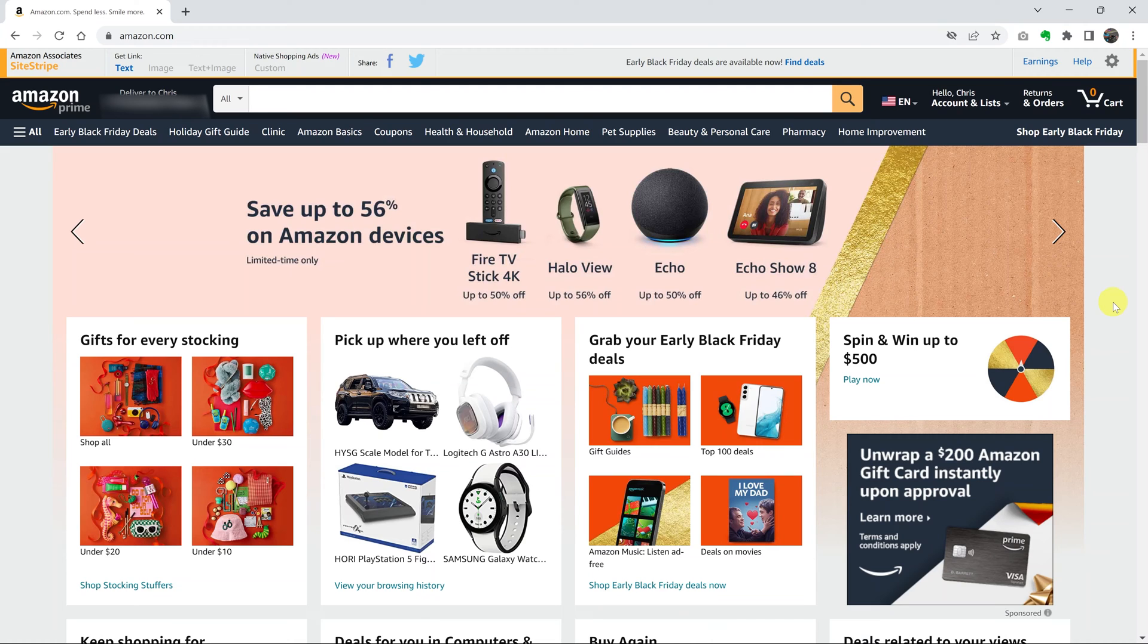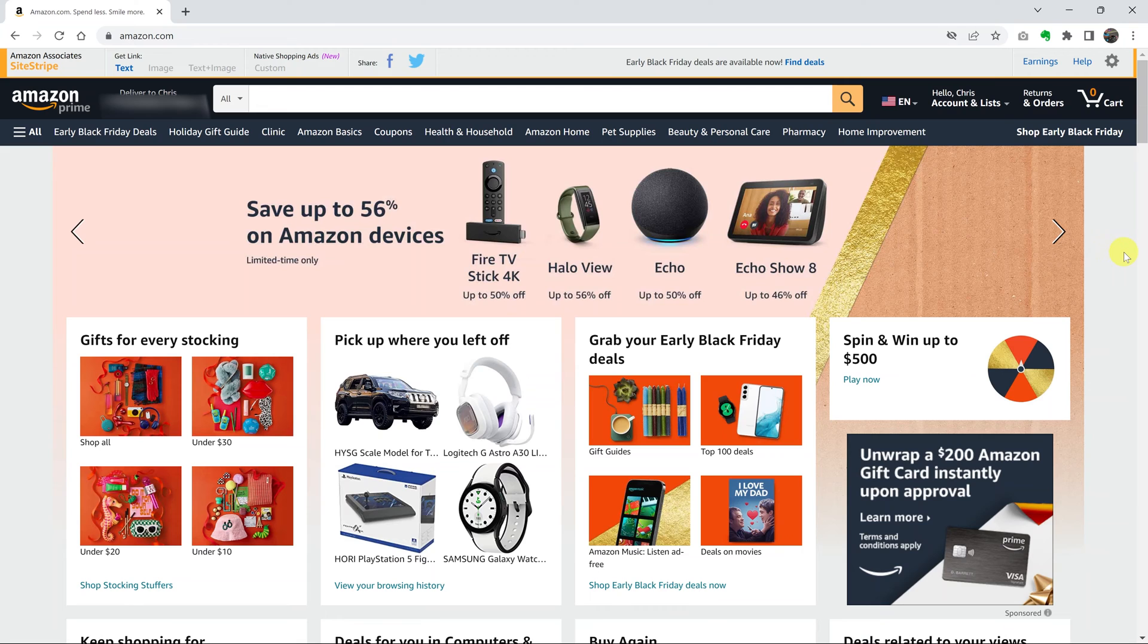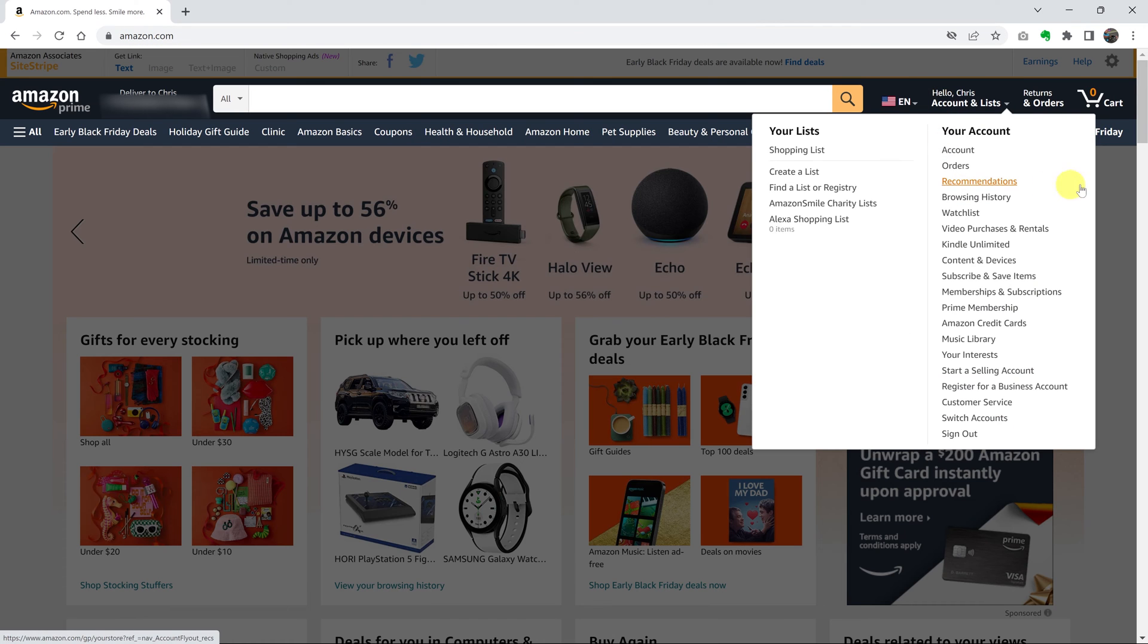Now, there's no way of deleting items from your Amazon order history, but you can hide items using a workaround. So if you want to hide items from your Amazon order history or purchase history, simply go to amazon.com and sign in to your Amazon account.